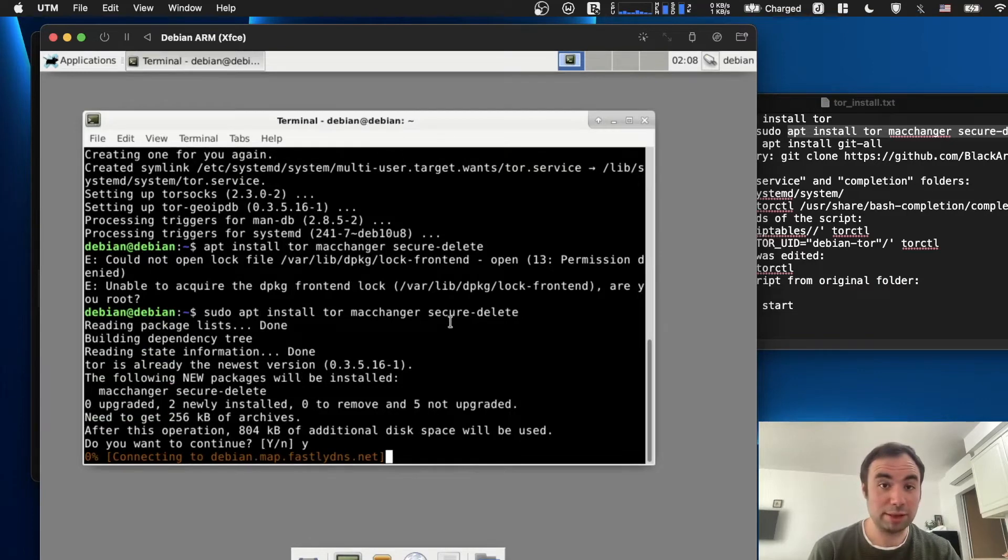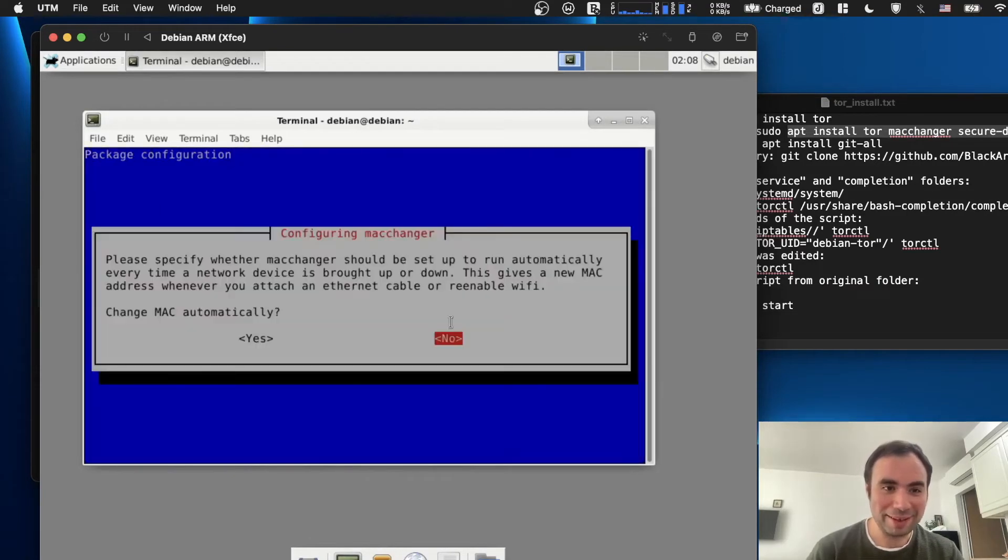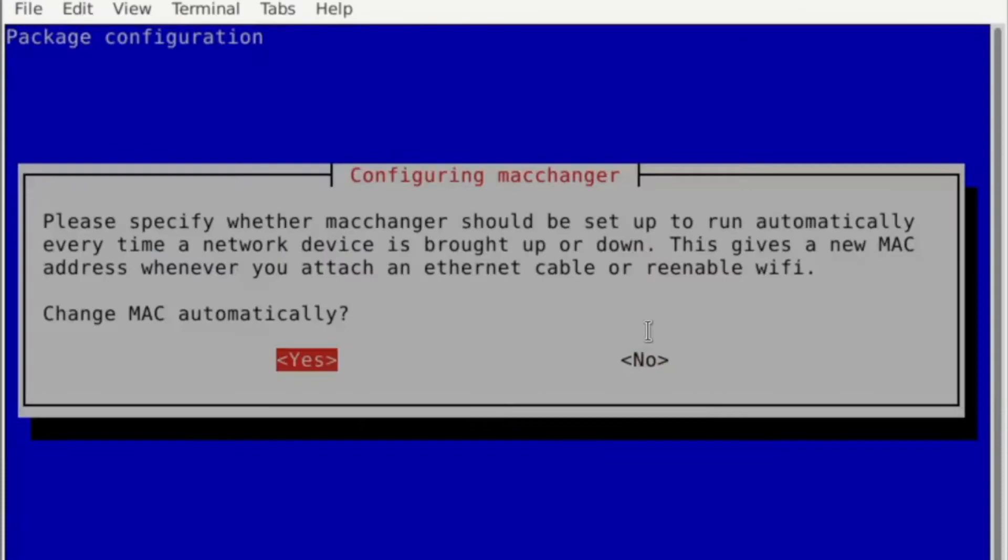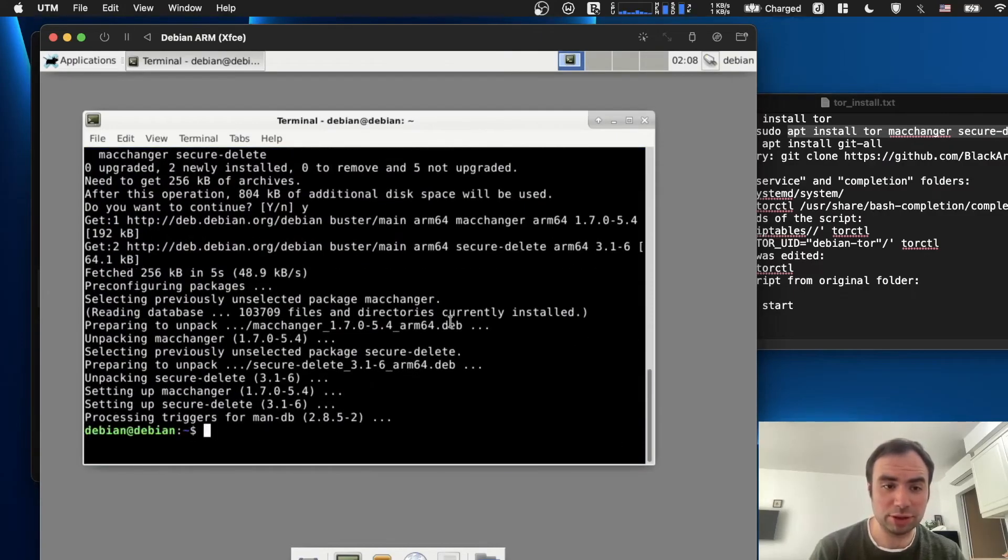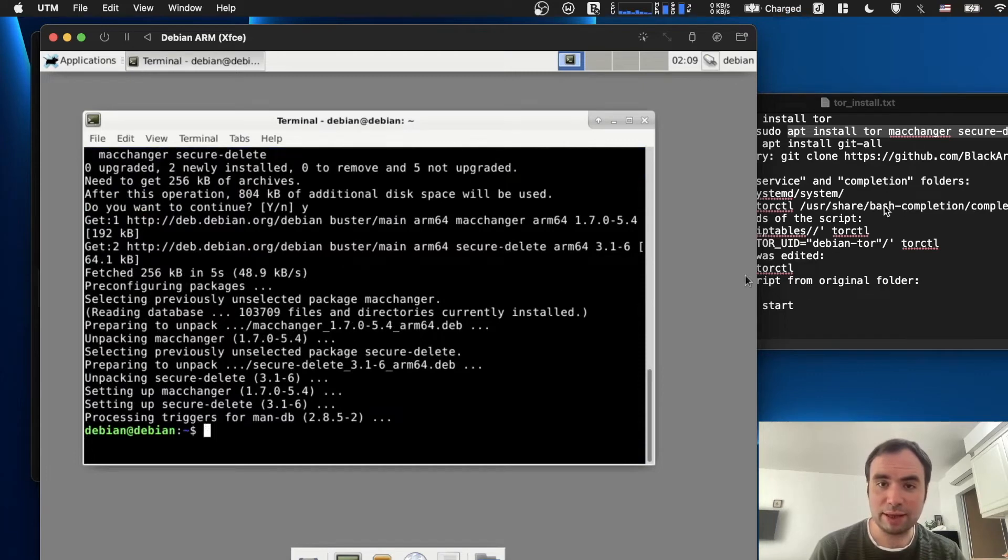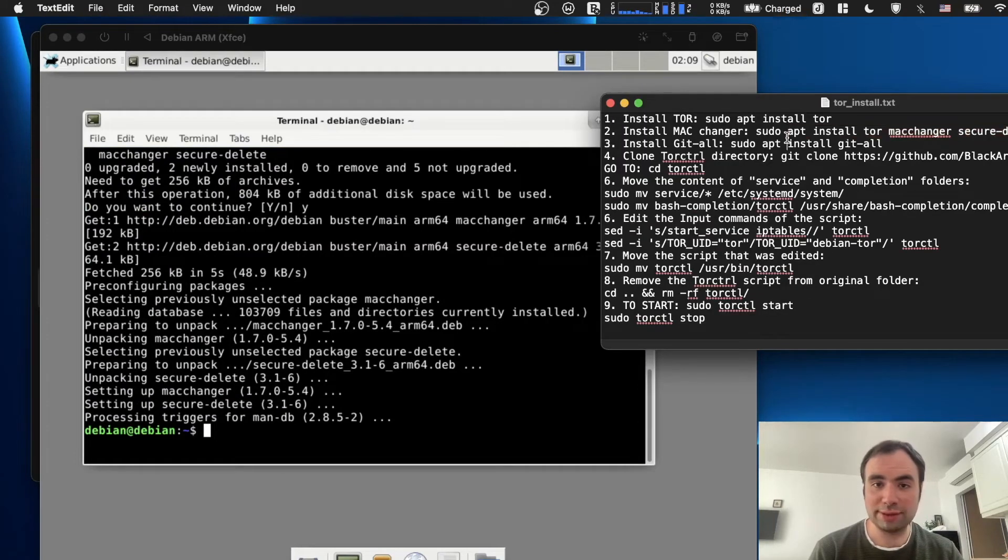It might take some time guys. Okay, please specify macchanger to set up automatically. Change MAC automatically or not? How about yes, we're going to change it automatically each time.